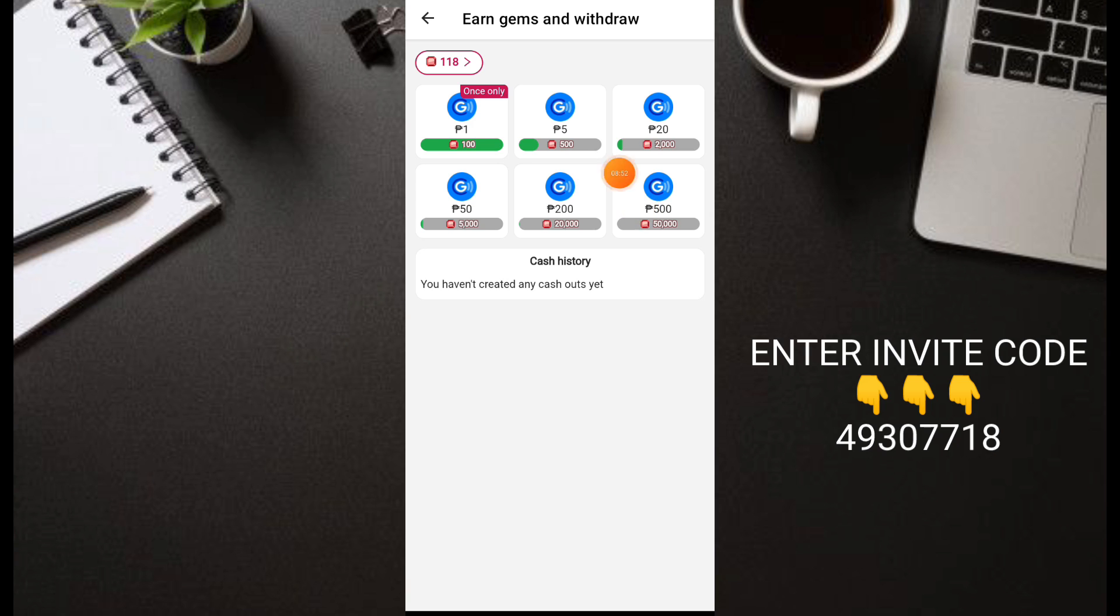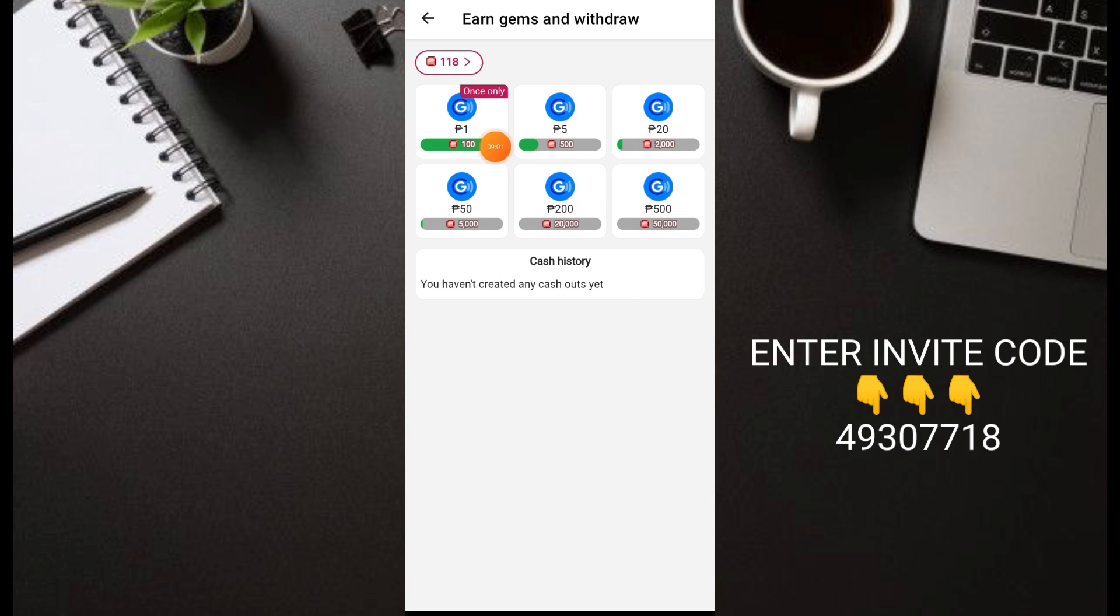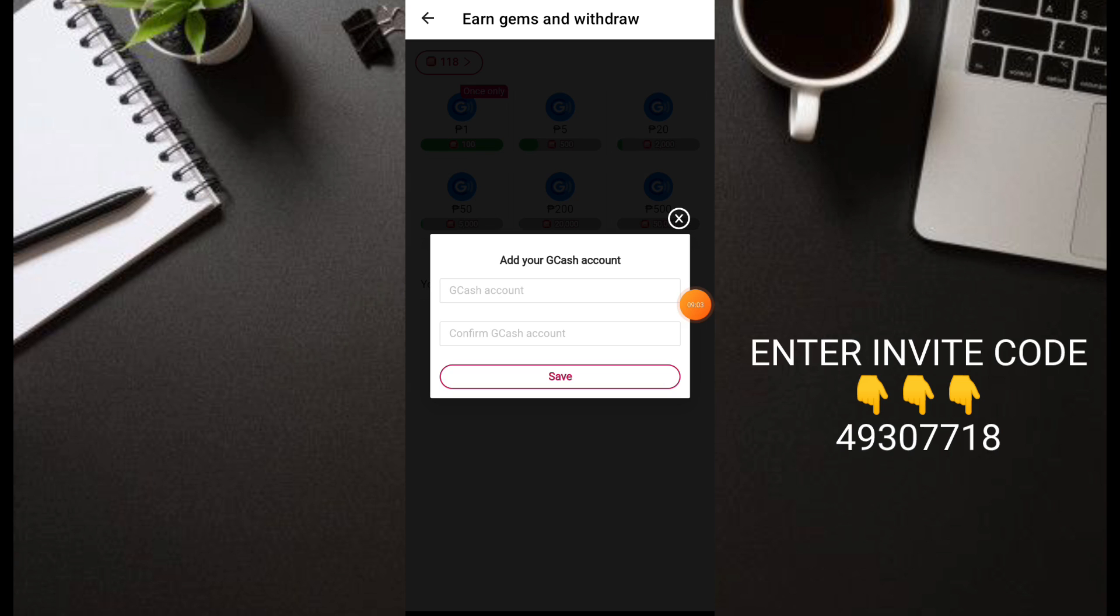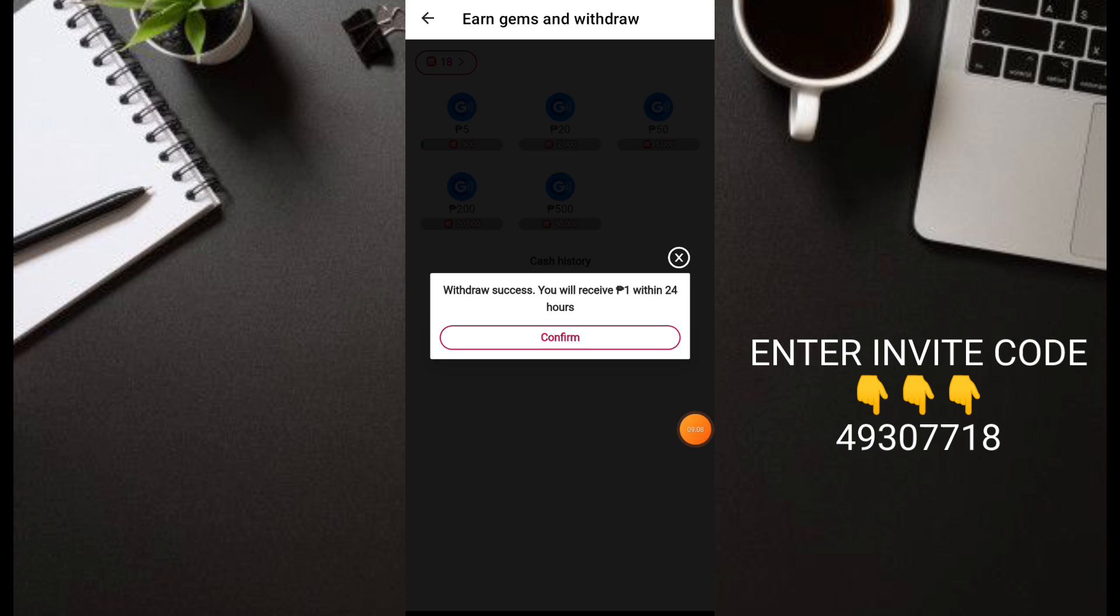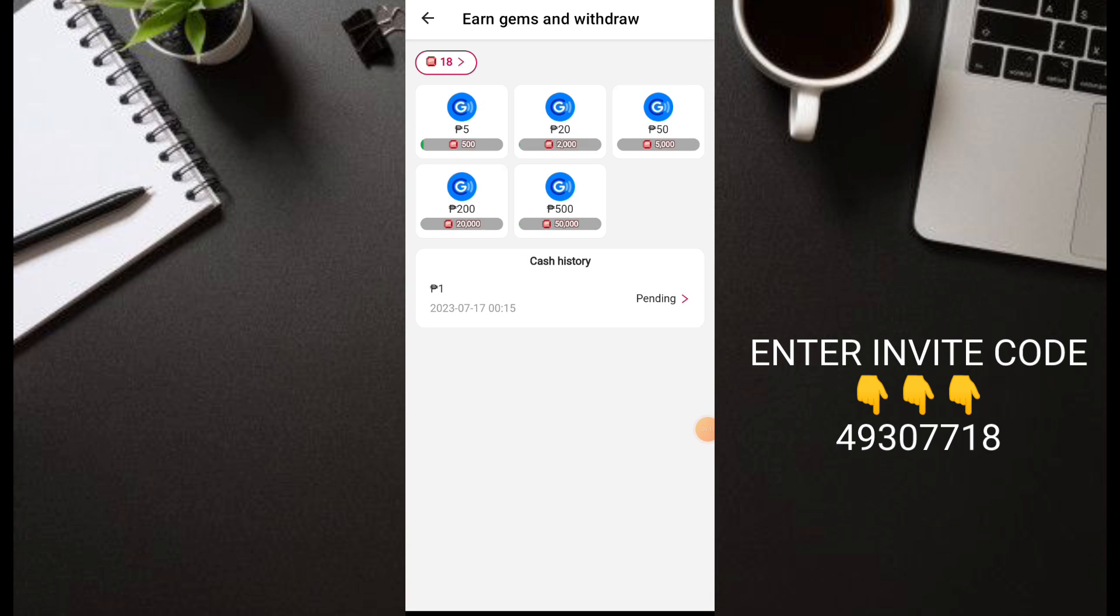Let's go to cash out at the top. You can see the cash out. So we won't take long - 1 peso is the first we can cash out, and unlimited after that - 5 pesos, 20, 50 depending on you, up to 500. It's up to you. Let's try 1 peso. Just put your GCash account, then save, then withdraw.